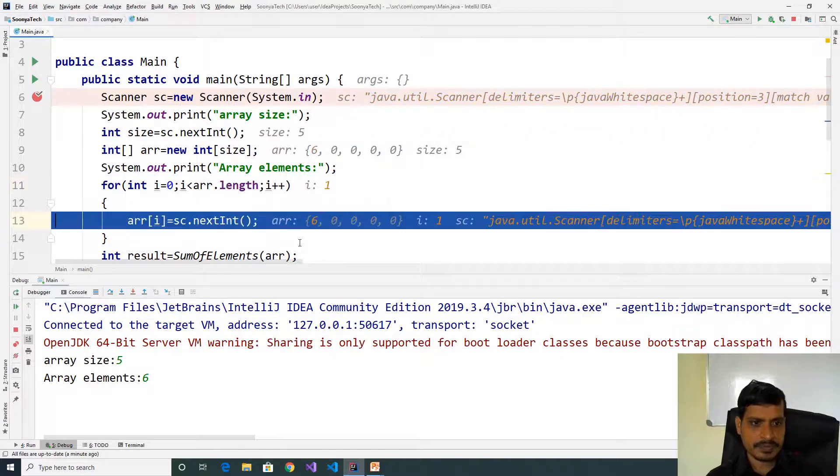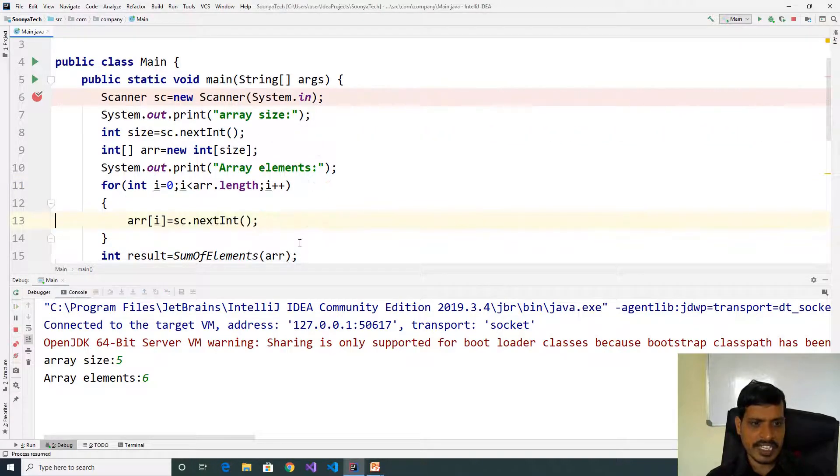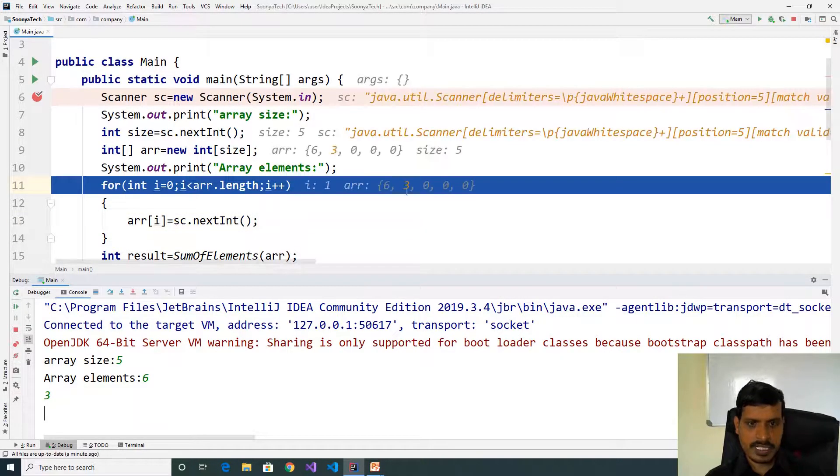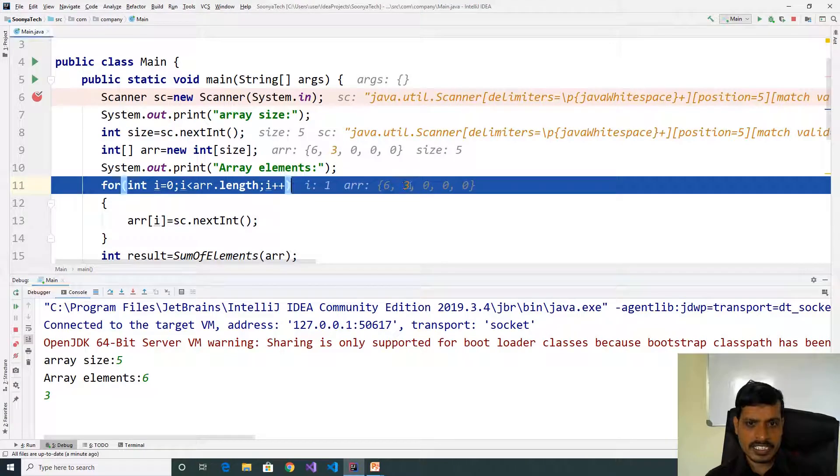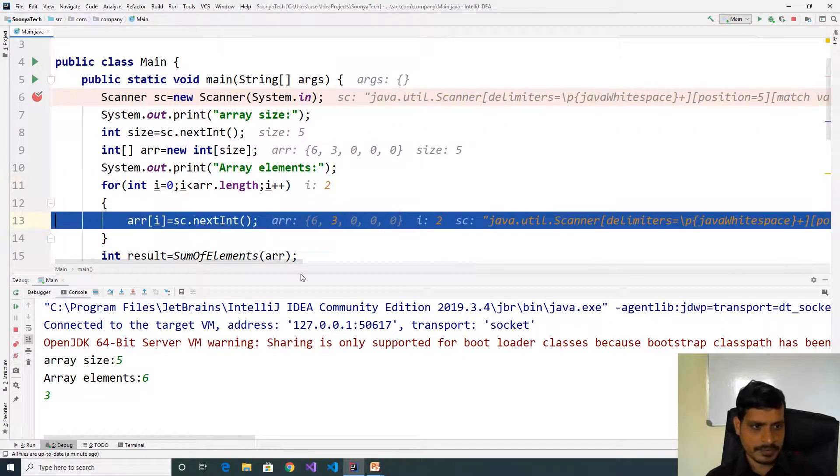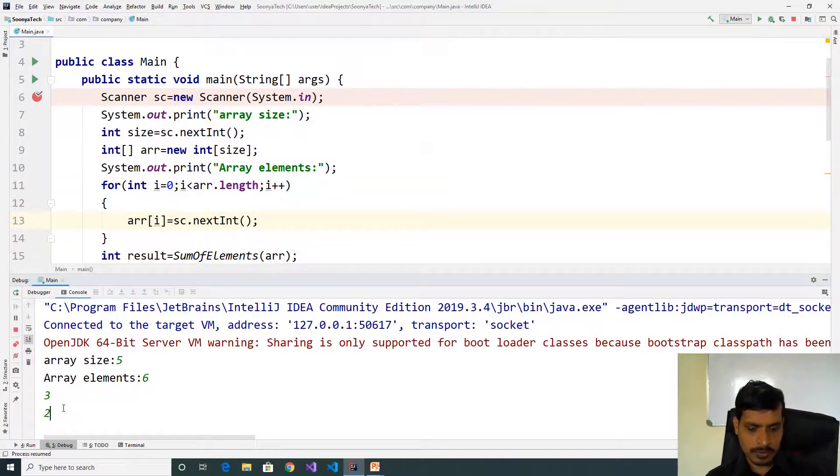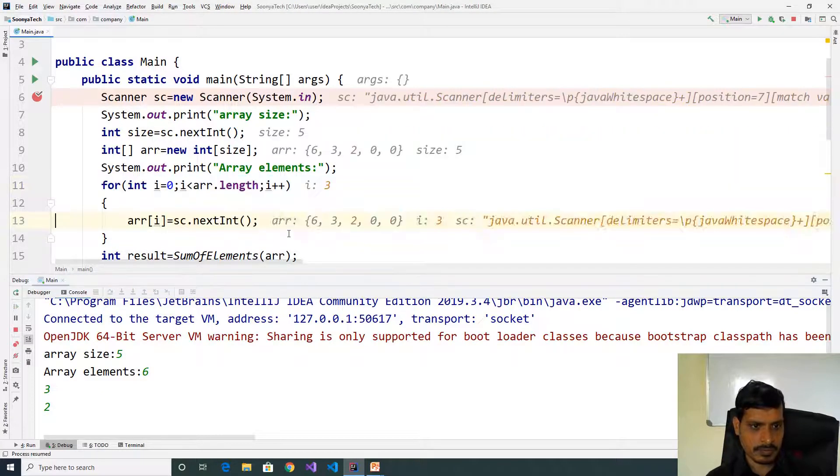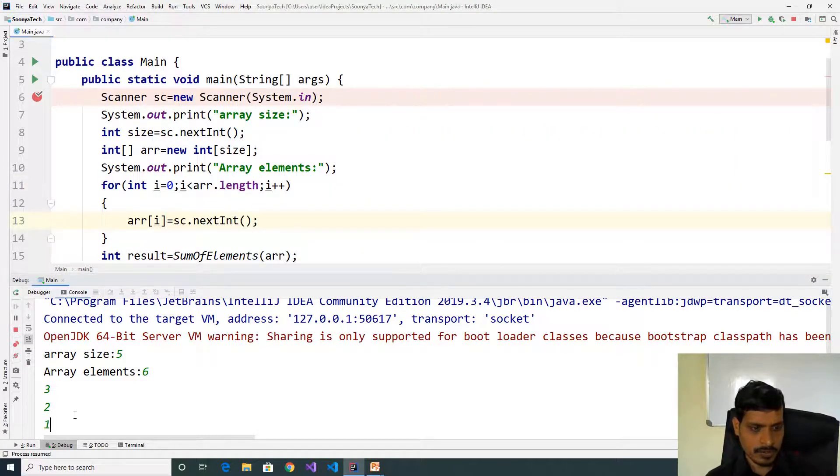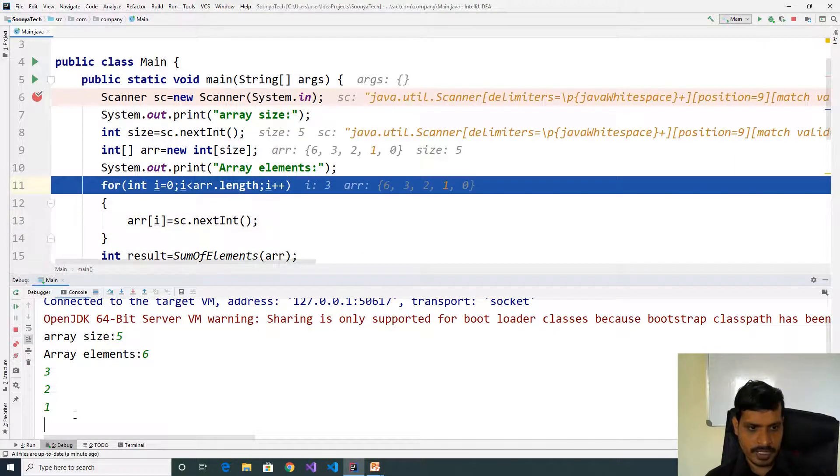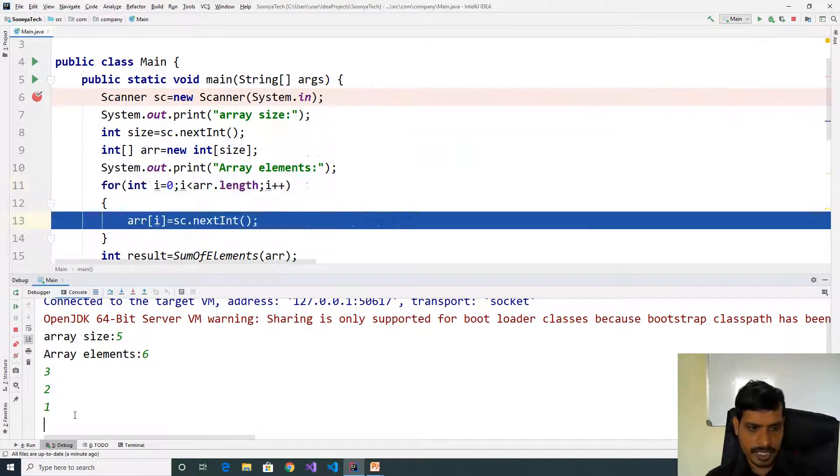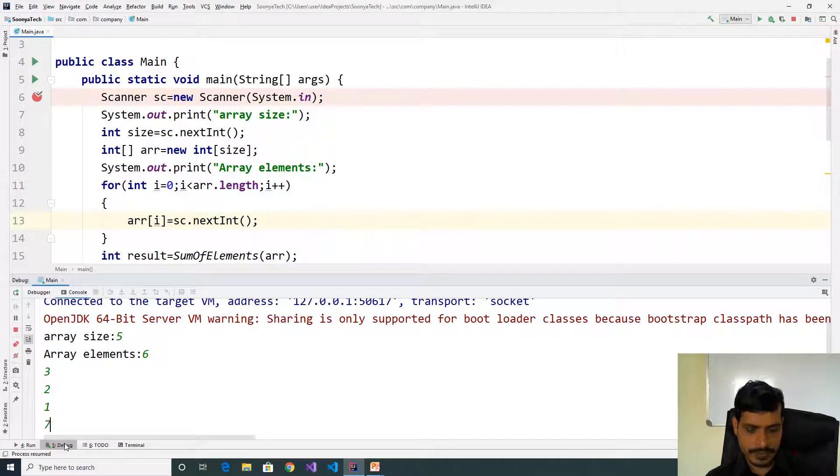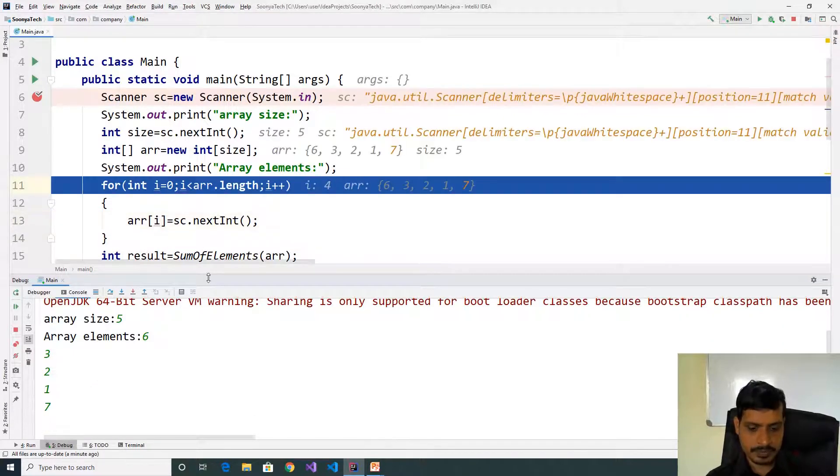Read second value 3. Here index 1 contains 3. Continue entering: 2, then 1, then 7.